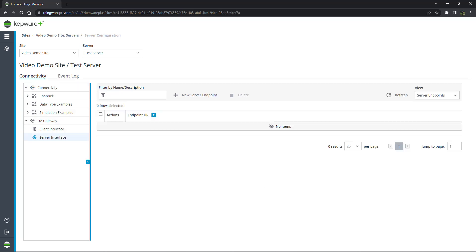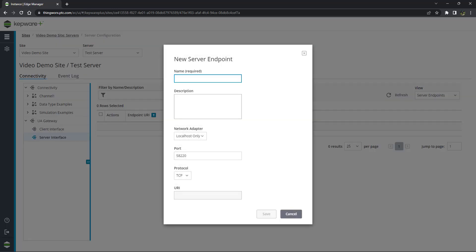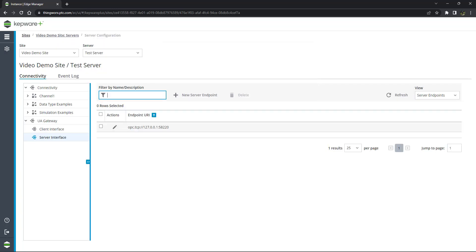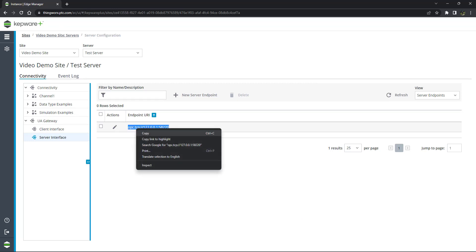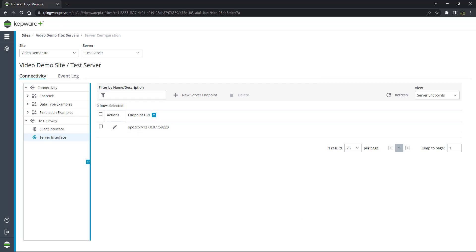Right-click on the three-dot configuration menu and select New Server Endpoint. It is important to copy the address of the server endpoint. We will be using this while configuring the UA client.